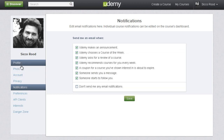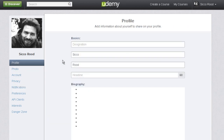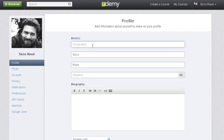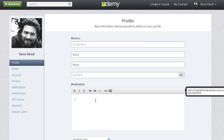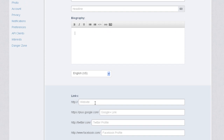On the left here you can change your profile as other people would see it. You can put in your name and maybe a little tagline and a biography if you feel like doing that, and then some links to websites.